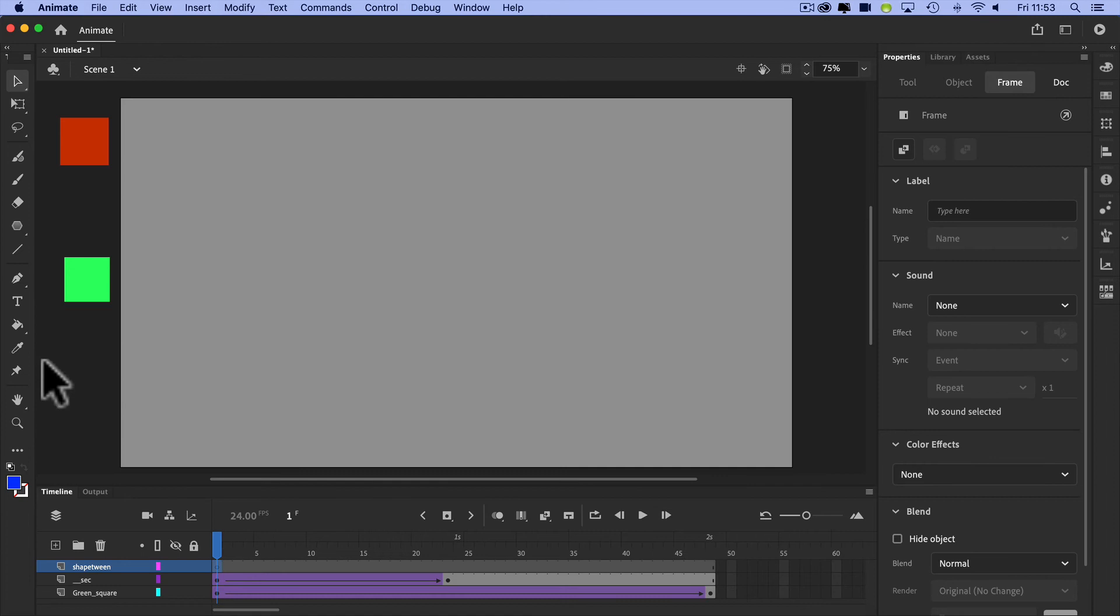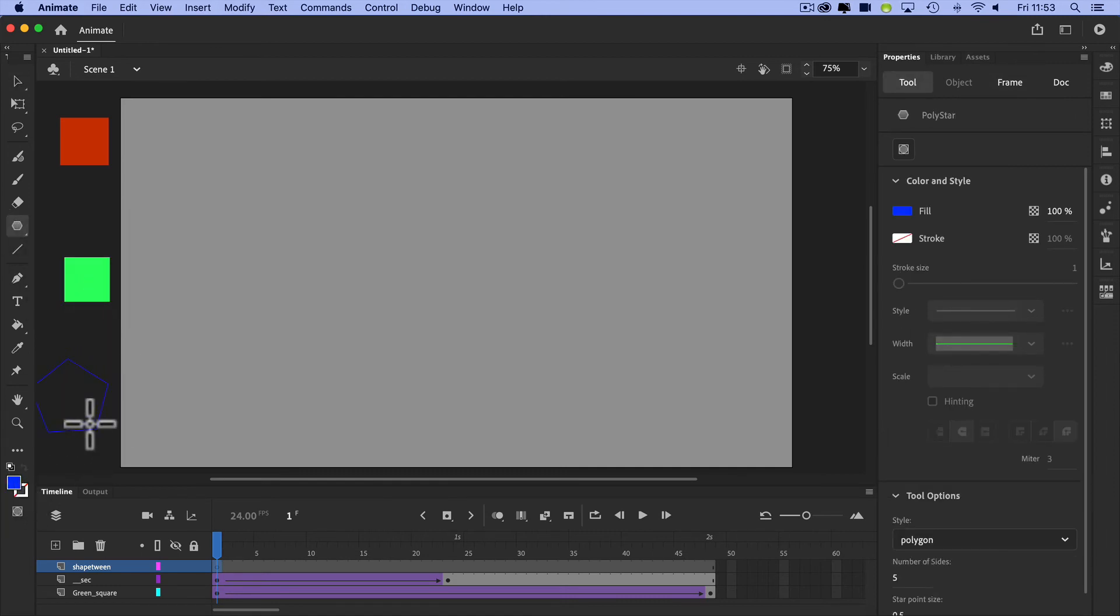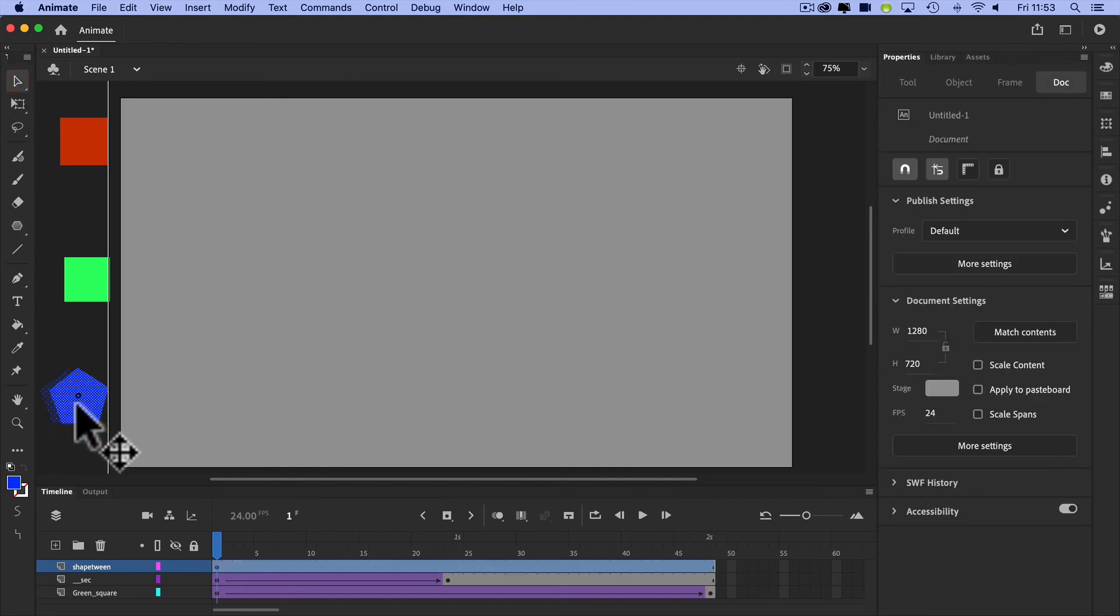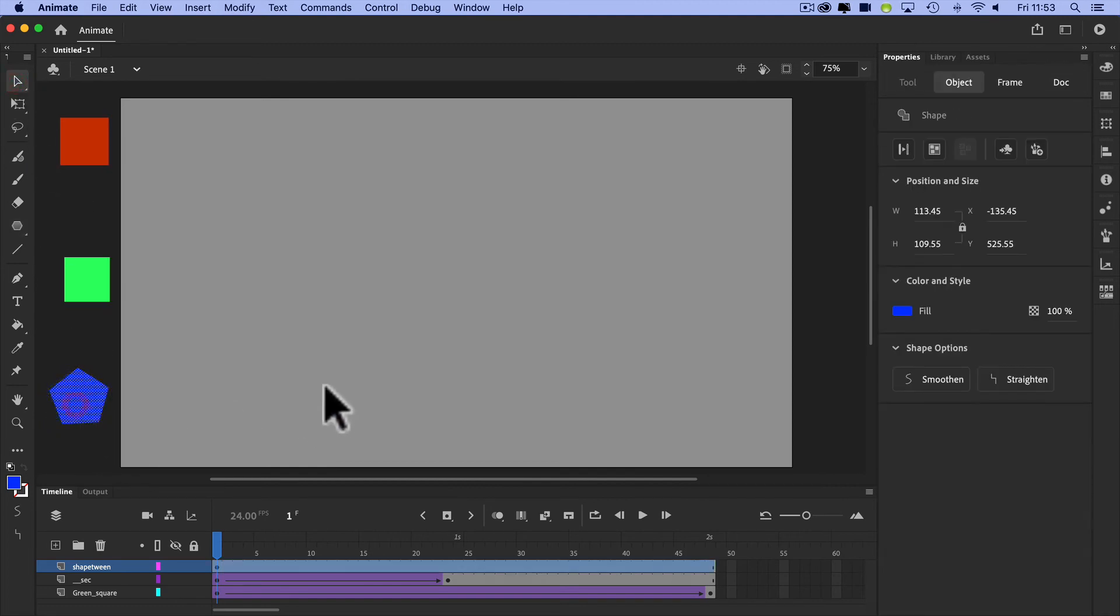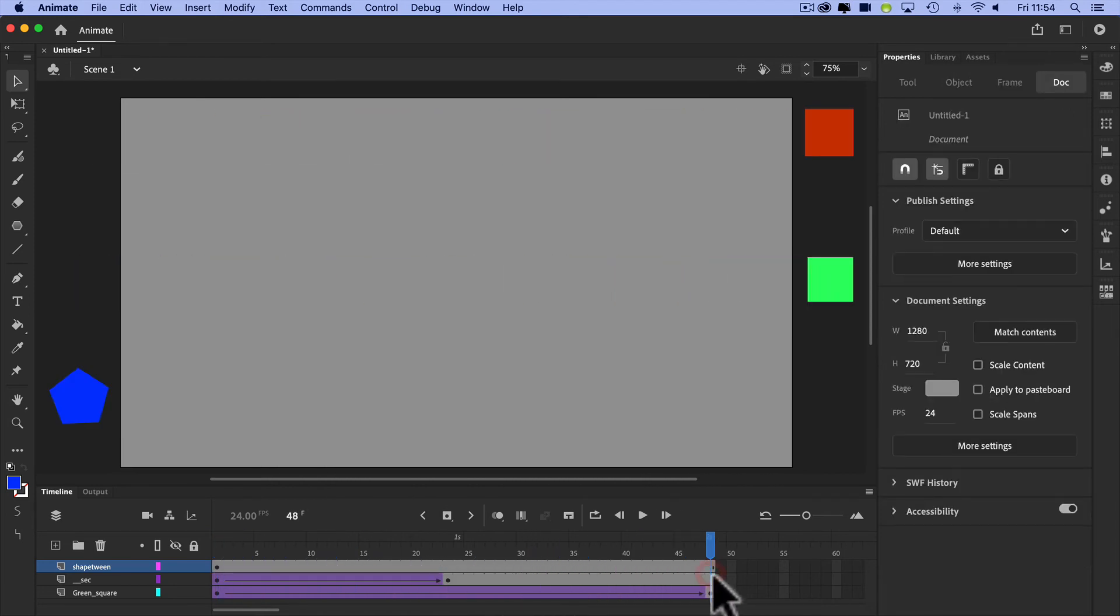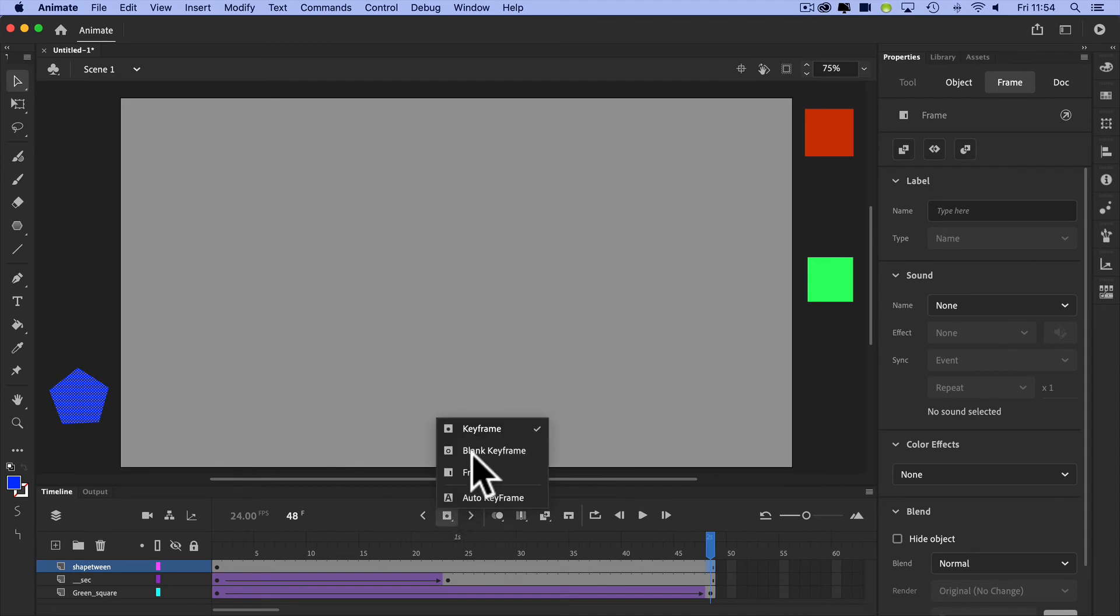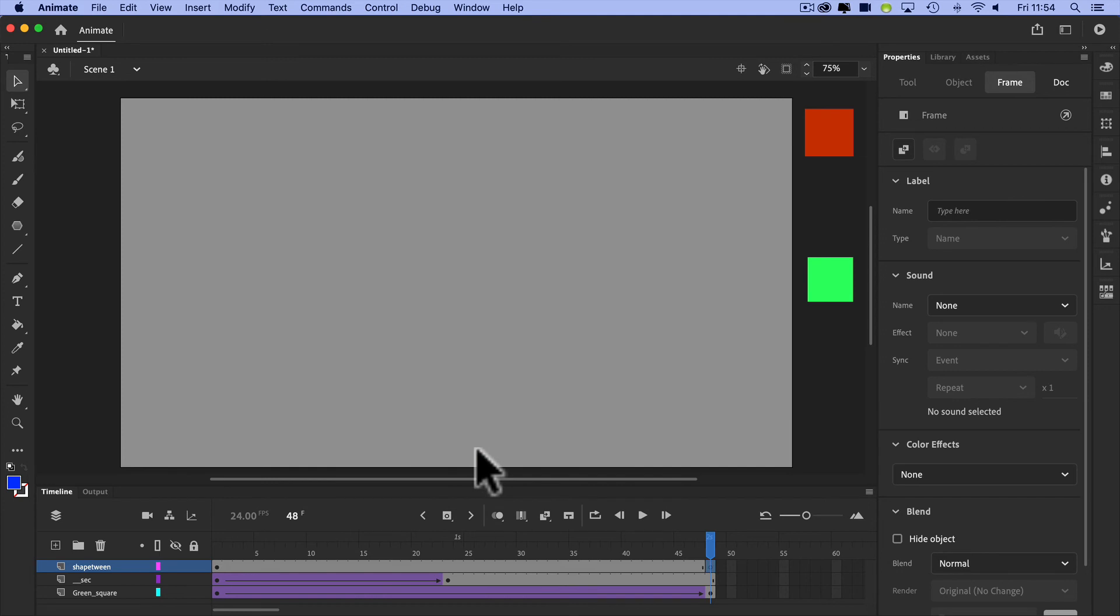So this time, starting again at frame one, let's get a different shape. Let's go for a polygon and let's make it blue. Just put it down the bottom here. So there you go, there's frame one. But let's say for some reason I want my polygon to shape tween into something else. So this time, instead of just hitting the insert keyframe, I'm going to actually insert a blank keyframe. Now there are shortcuts for this, and we'll get into those in a while, but which are definitely worth learning.